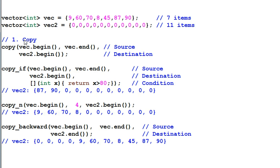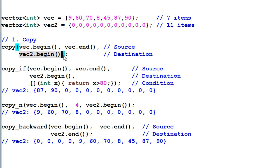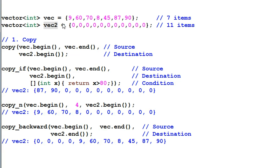First, copy. The function copy copies everything from vec to vec2. You have to make sure vec2 is at least as big as vec, otherwise it's undefined behavior. In this case, vec2 has 11 items and vec has 7, so we are safe.